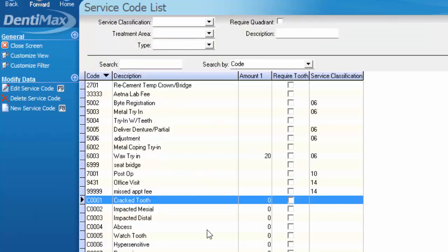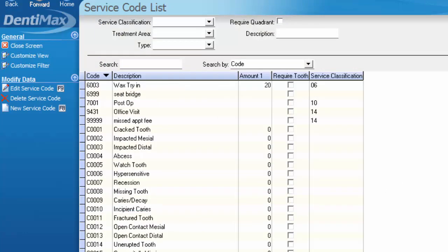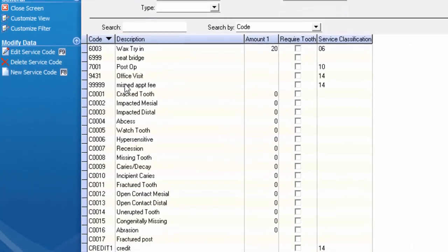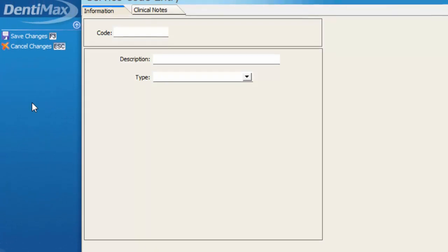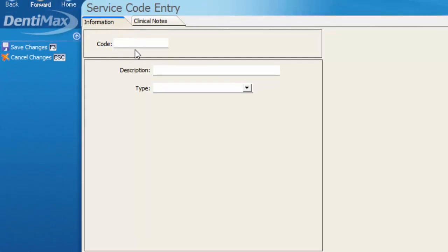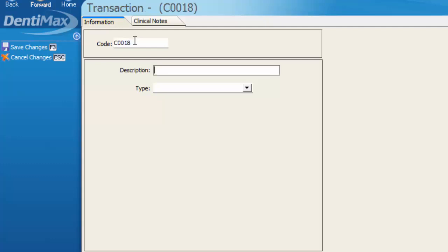We can also create different condition codes to add to our list a little bit further. So if we scroll down here you can see that we've got cracked tooth, impacted mesial, etc. Fractured post is C0017 for that condition code. If you wanted to put in a condition code for supernumerary tooth so that you could chart that in the patient's chart and attach a button to it, we would select a new service code first. Put in perhaps C0018 so that it shows up in the same section as your other condition codes, and in the description just type in the condition you're placing here.